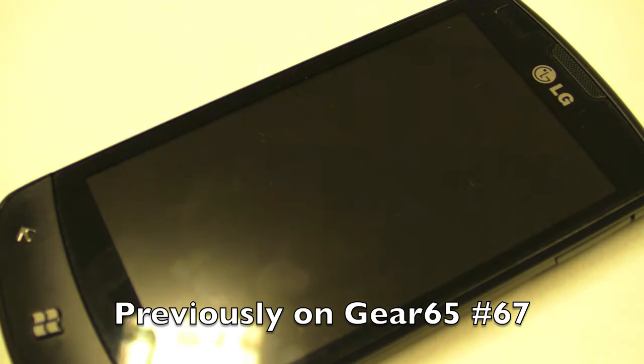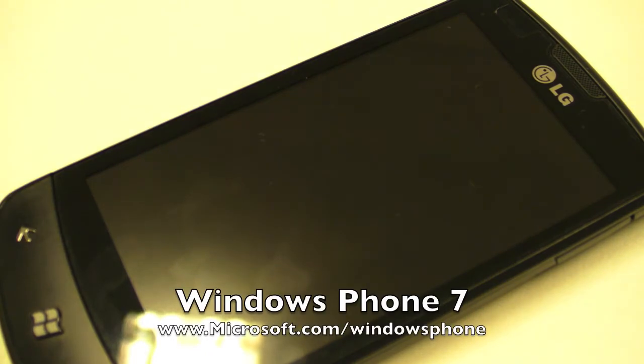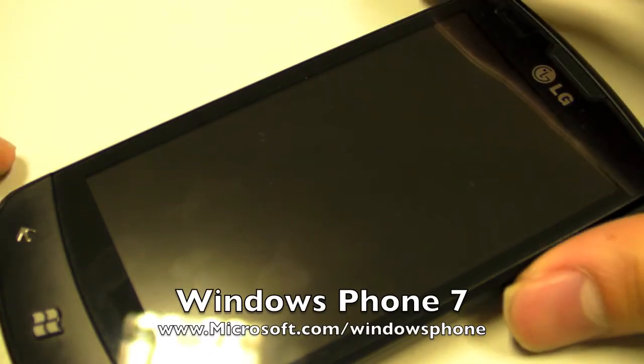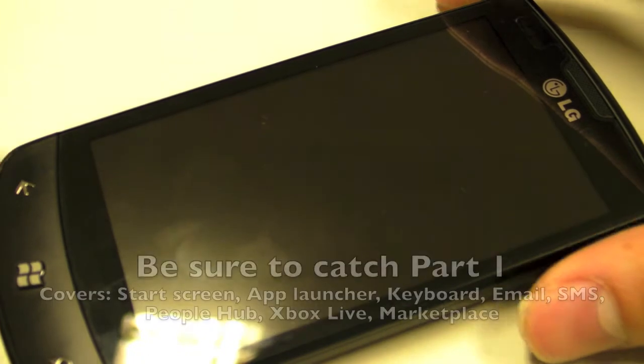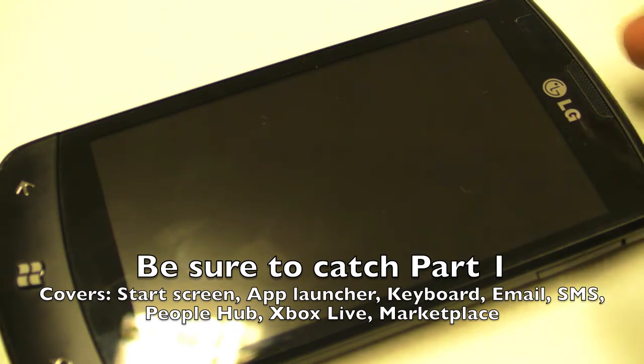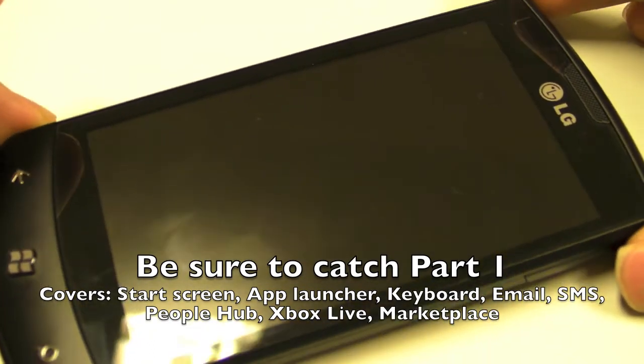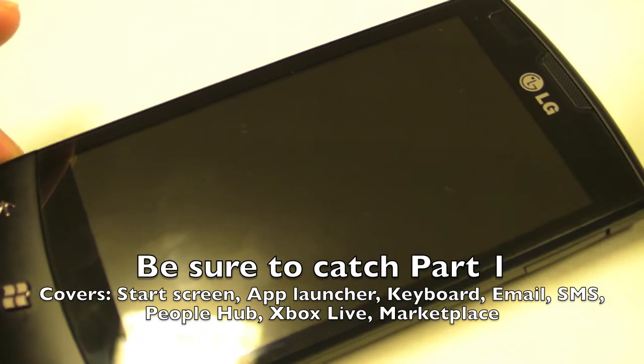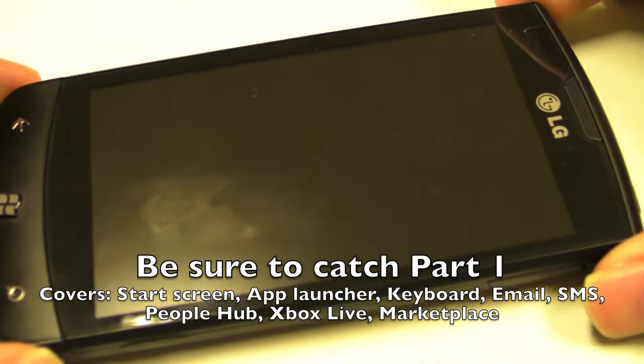Today we're taking a look at Windows Phone 7, the brand new smartphone operating system from Microsoft - a total revamp of what we used to know as Windows Mobile. The device we're using to demo Windows Phone 7 is the LG Optimus 7.